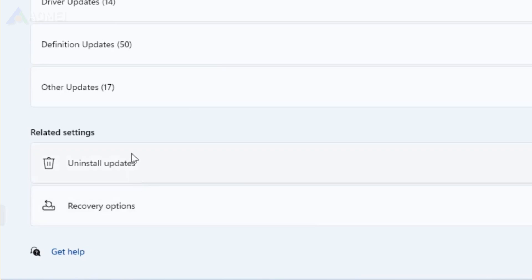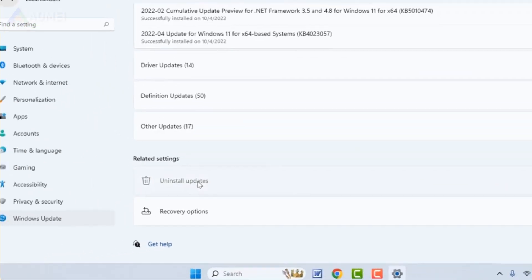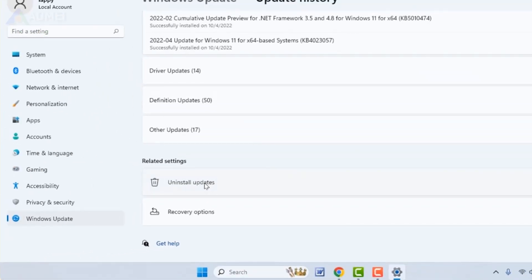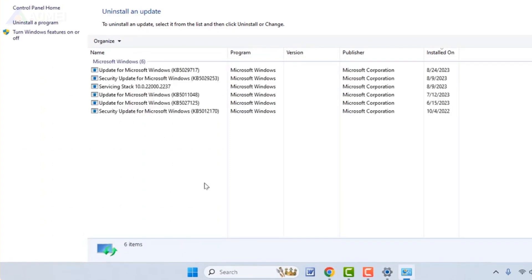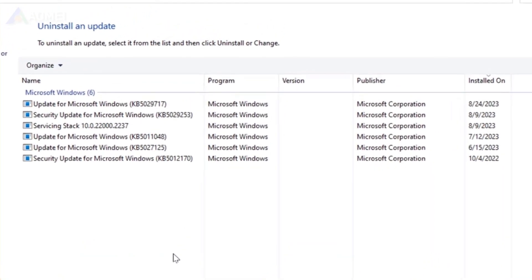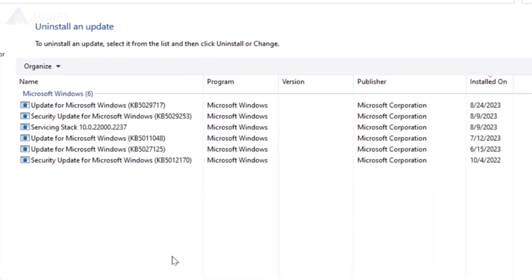Click Uninstall Updates under the Related Settings section. Locate future update to Windows 11 23H2 via enablement package. Click the Uninstall button and restart your computer. Your PC will revert to Windows 11 22H2.